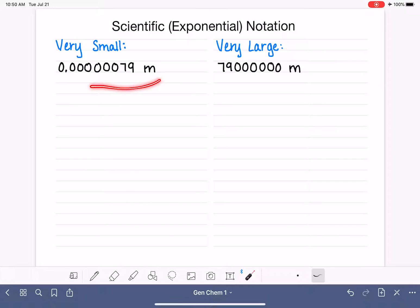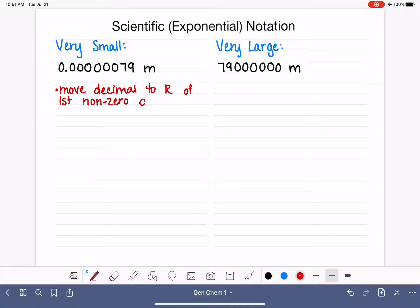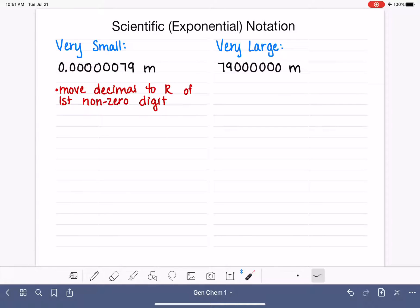Let's go through the process of writing a small number in scientific notation. The first thing we have to do is find the decimal point, then move that decimal point until it is to the right side of the first non-zero digit. This decimal point is going to move 1, 2, 3, 4, 5, 6, 7 spaces to get to the right of the 7, which is our first non-zero digit. So we moved 7 spaces.